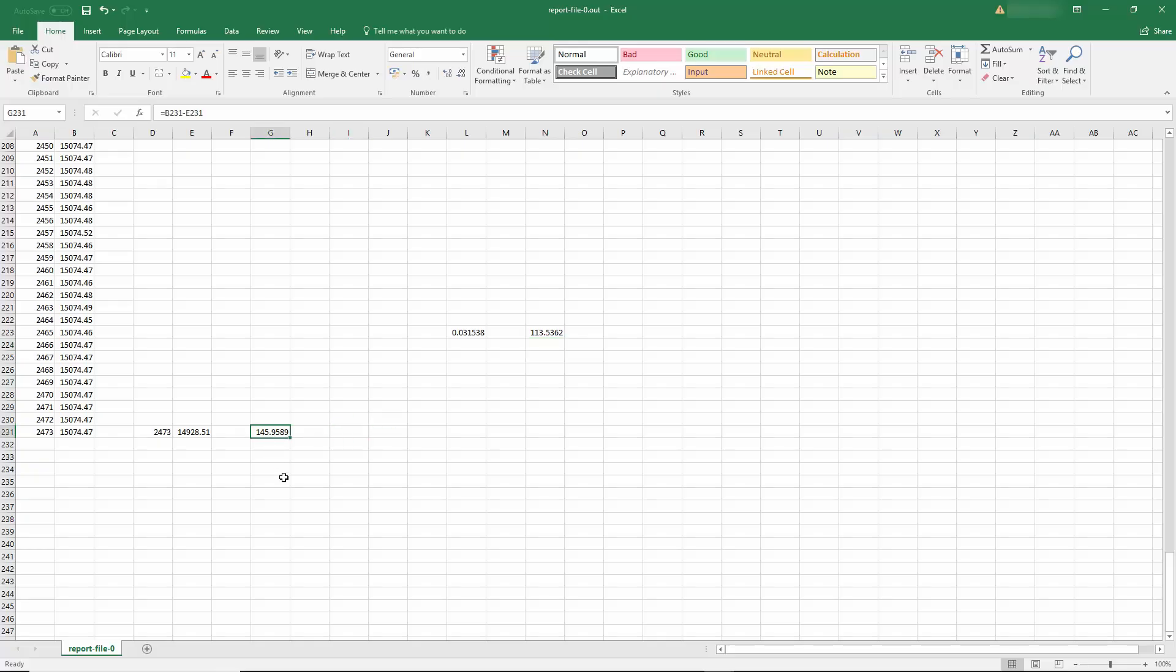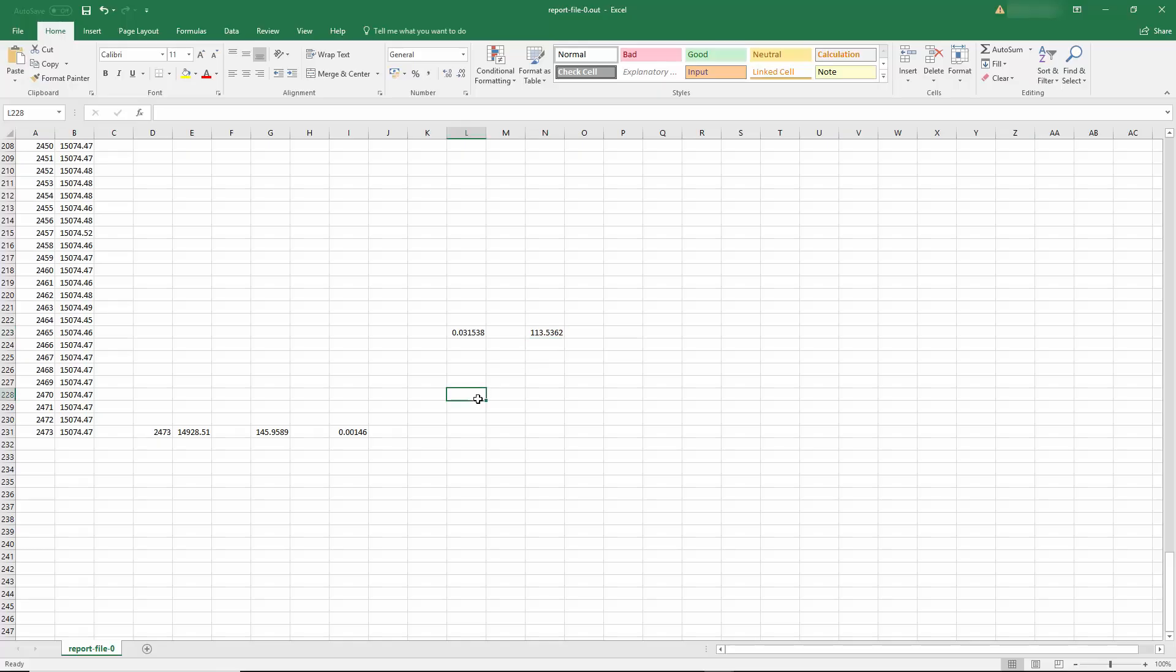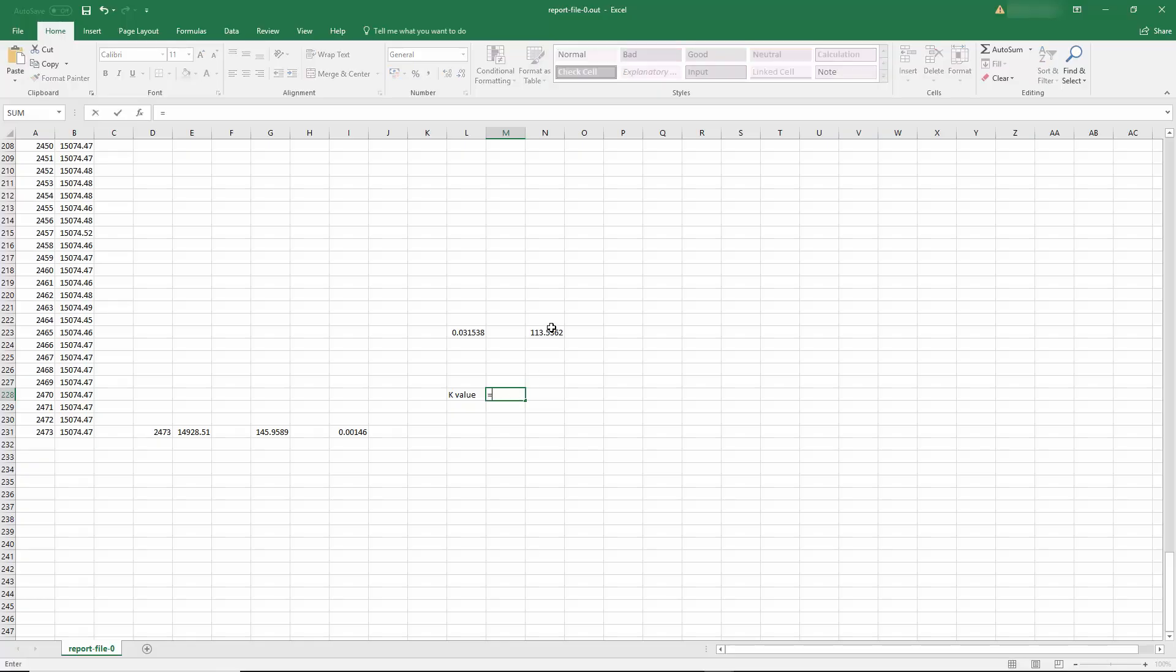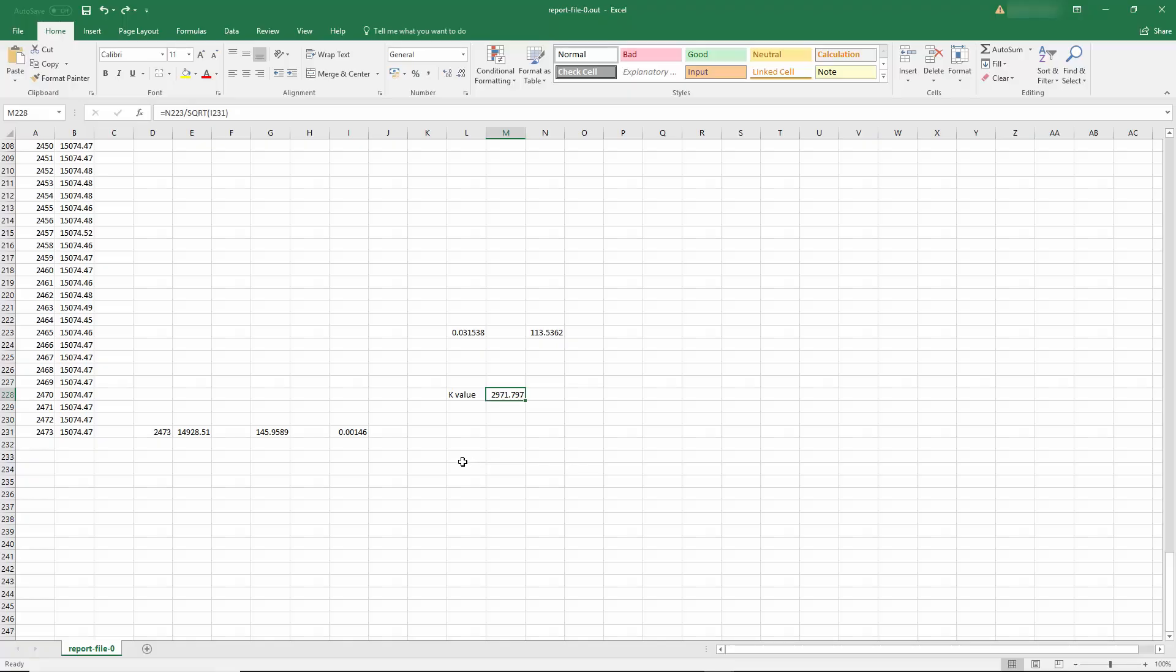Now, this is delta p in Pascal. To turn this into bar, you have to multiply it by 1×10^-5. So this is in bar and this is the flow rate in cubic meter per hour. So k value then should be equal to this divided by the square root of this one, which is the pressure. And the k value in this particular case is 2971.7. How about now trying the LES method and see and compare the two different k values.